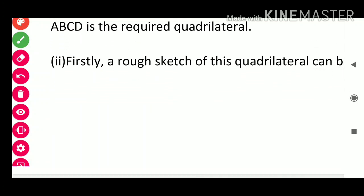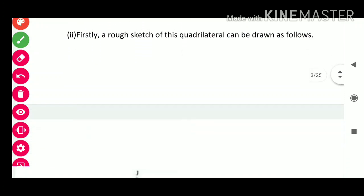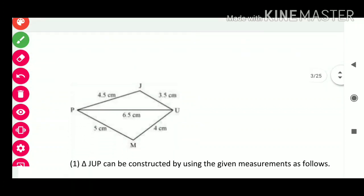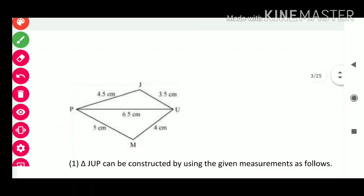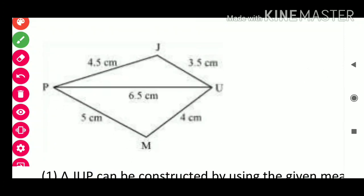Now see Question 2. A rough sketch of the quadrilateral JUMP can be drawn as follows. Here we have quadrilateral JUMP: JU = 3.5 cm, PJ = 4.5 cm, PU = 6.5 cm, PM = 5 cm, MU = 4 cm.